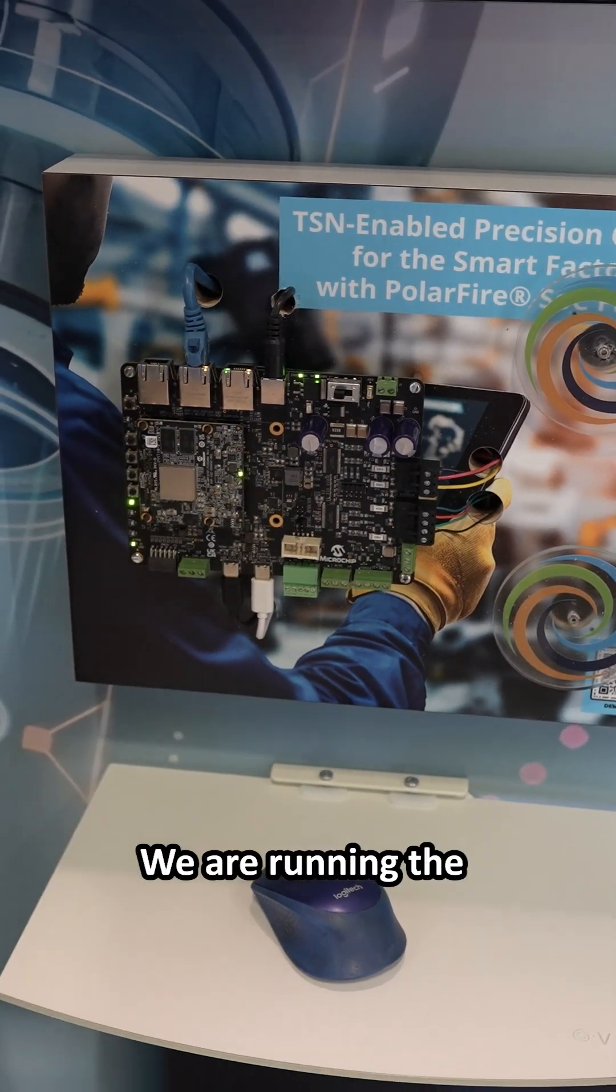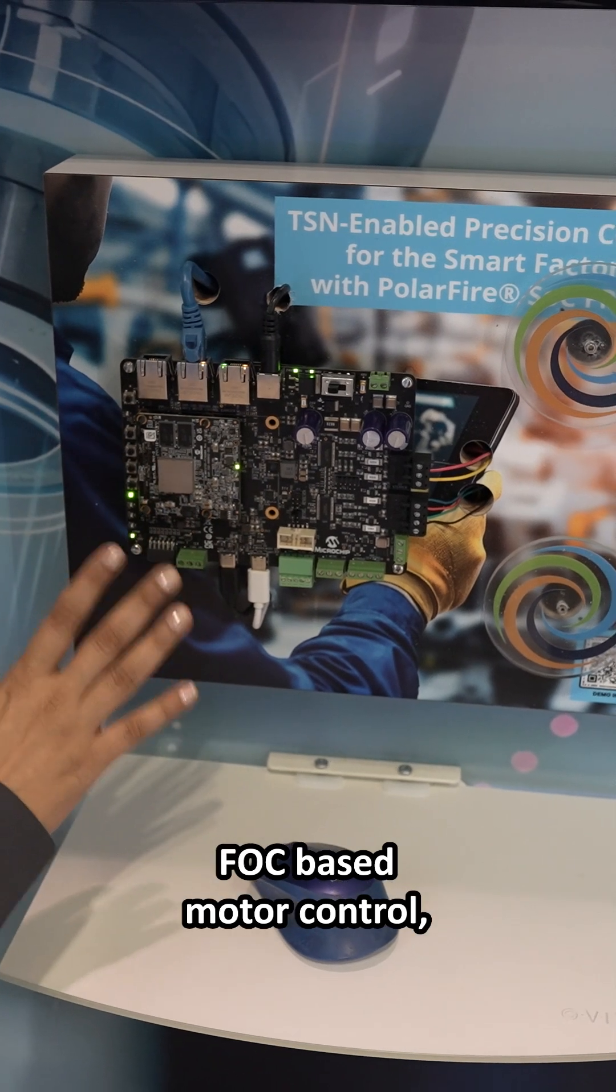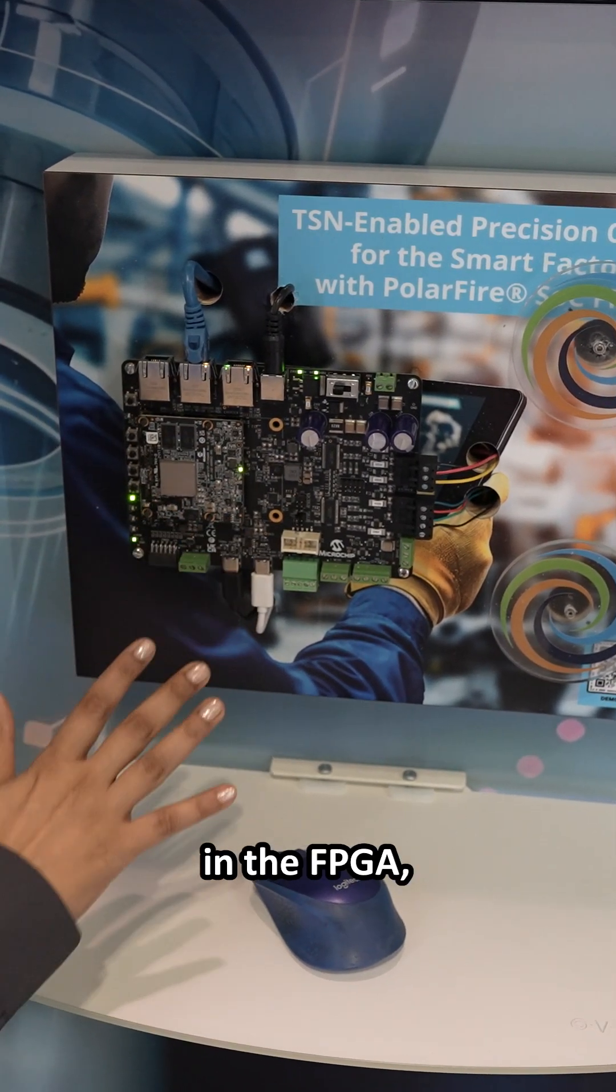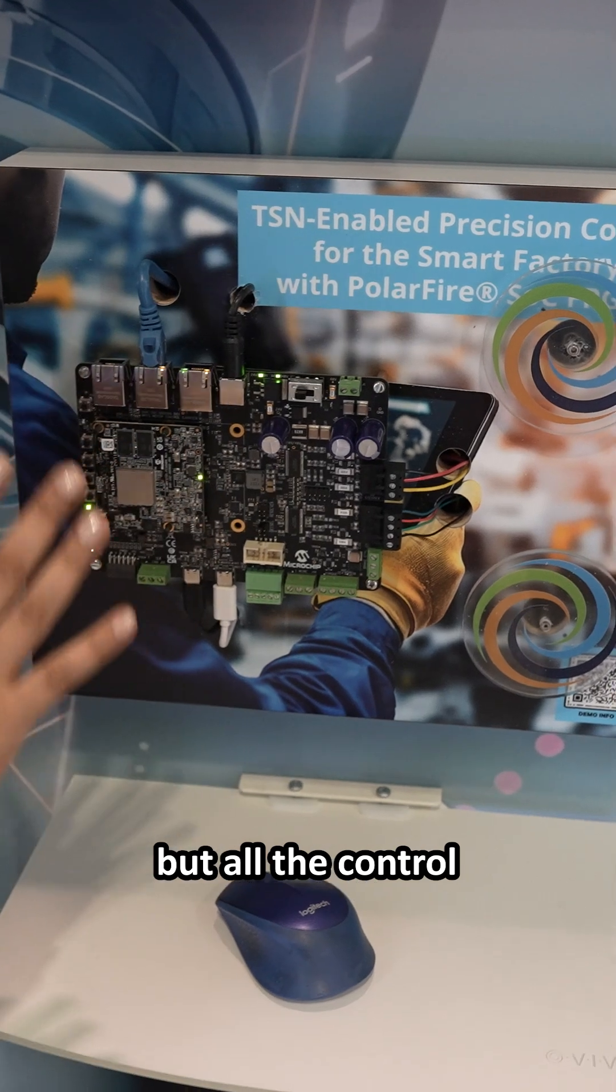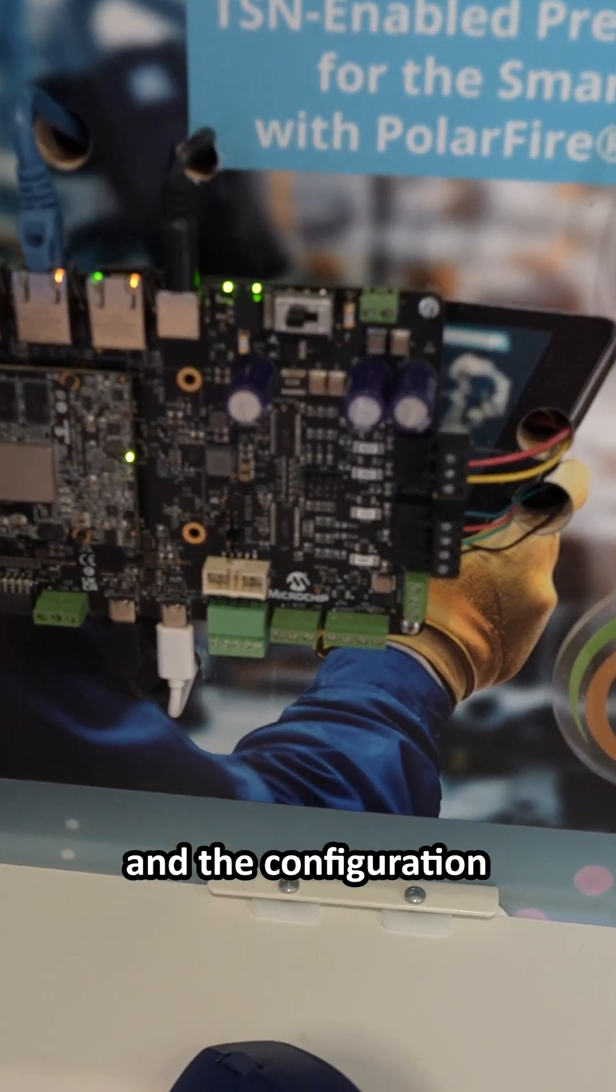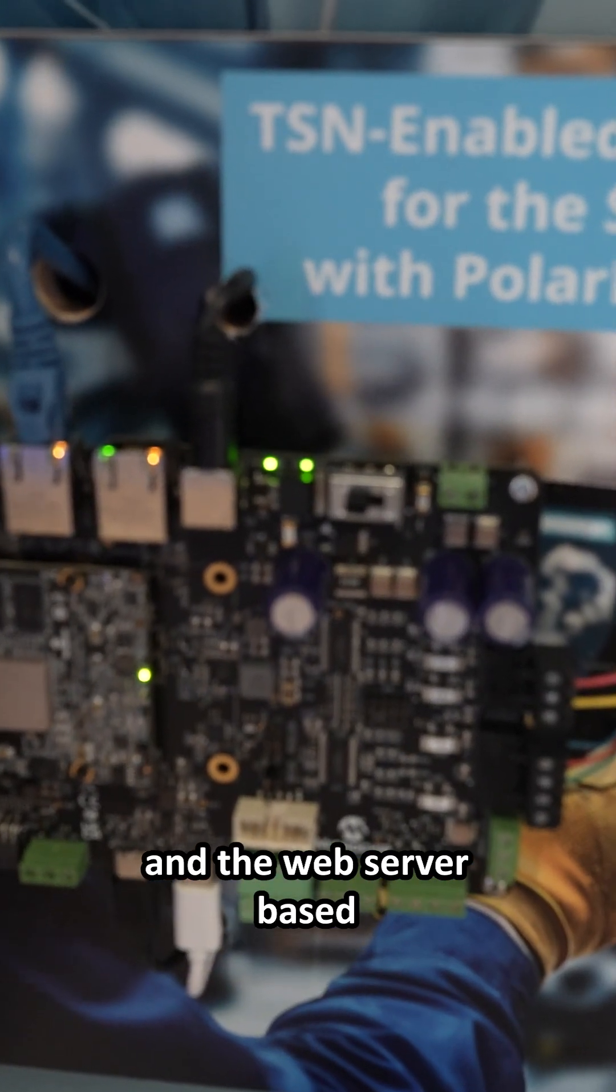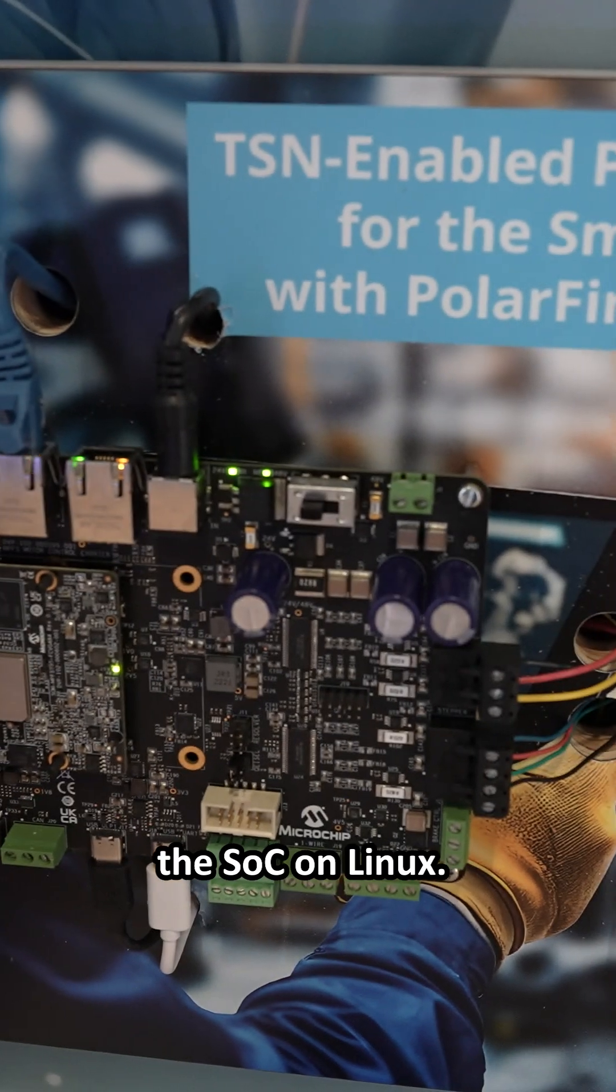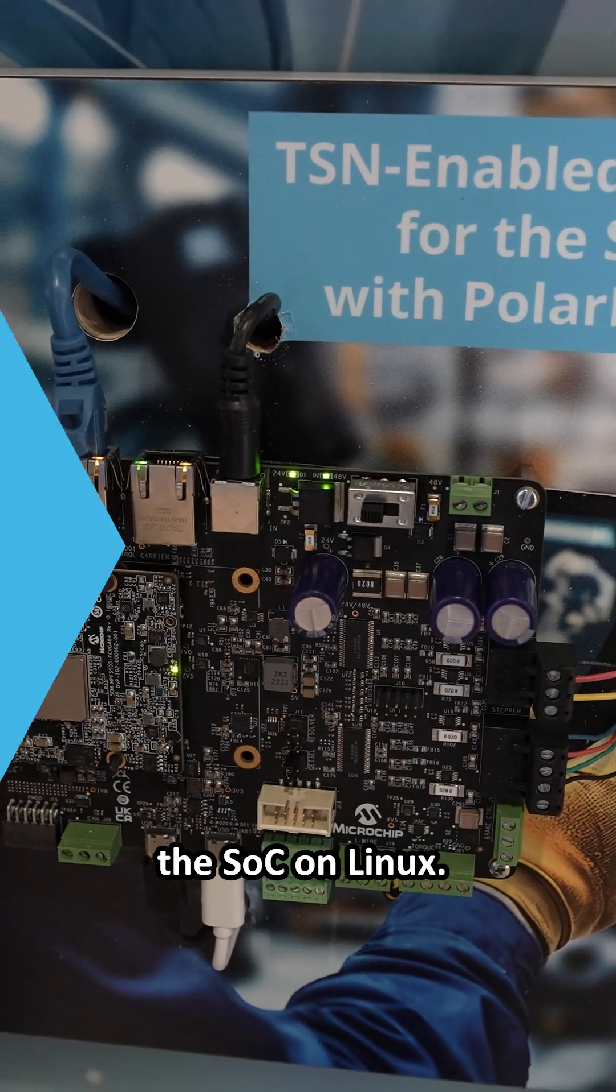We are running the FOC-based motor control, which is accelerated in the FPGA. But all the control and the configuration and the web server-based user interface is running on the SoC on Linux.